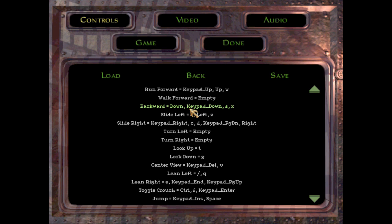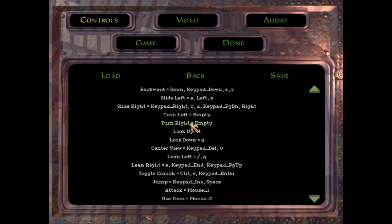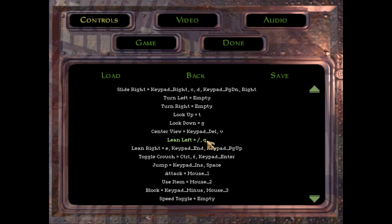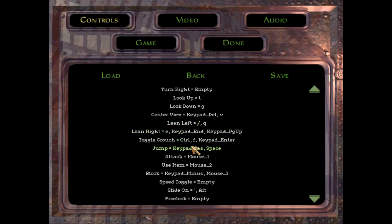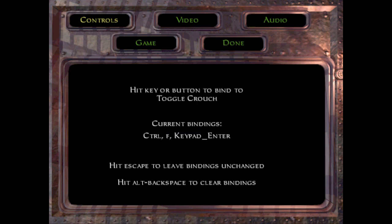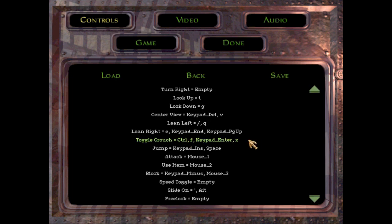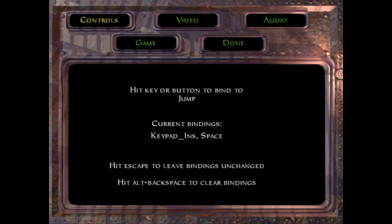We're going to go into the control setup. Run forward you want W, don't bind walk forward. Backward you can keep as S. Slide left A, slide right D, unbind both of these, they don't matter. Lean left Q, lean right E. Toggle crouch I like to make it X, you can use whatever you want, I like X.